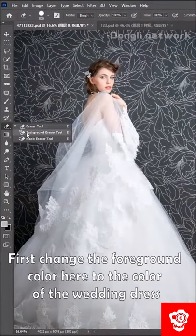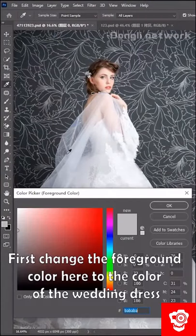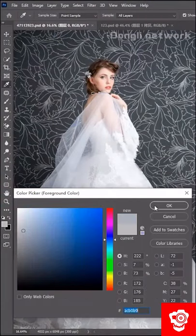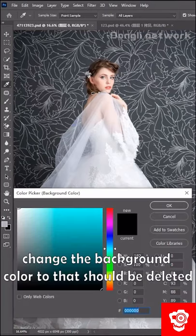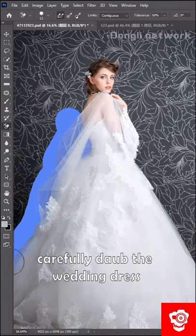First, change the foreground color here to the color of the wedding dress. Change the background color to the area that should be deleted. Then color-drop the wedding dress.